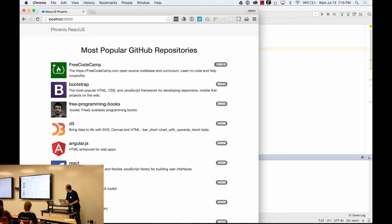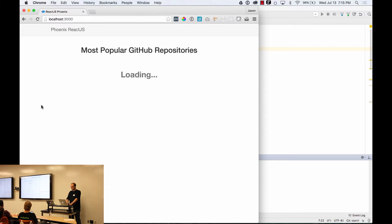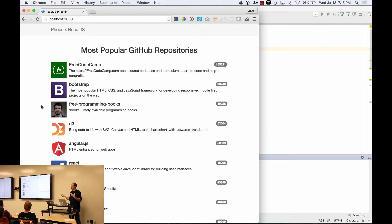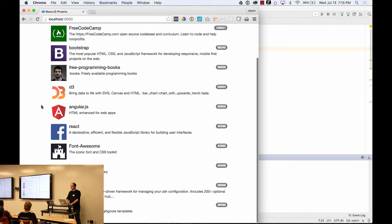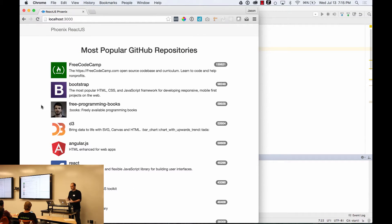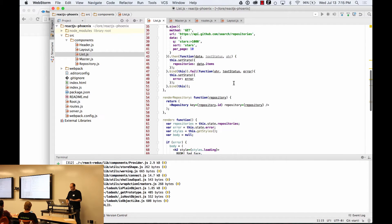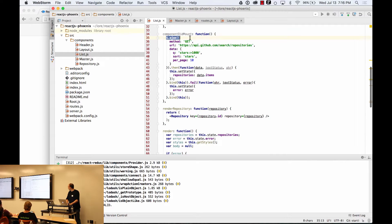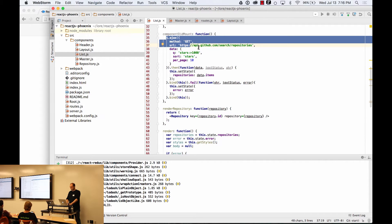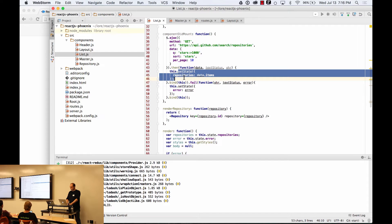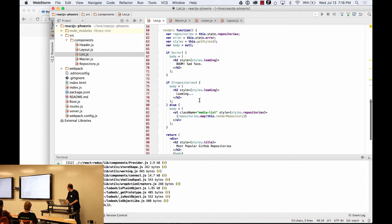The app we're going to build is going to go out to GitHub and fetch the most popular repositories, displaying a list of the top ten. We're going to continually refactor this throughout the presentation. Right now the application is basically one component — using jQuery to make an Ajax call to the GitHub API, get data, set state, and display it. There's no architecture here, just a raw React application to start from.